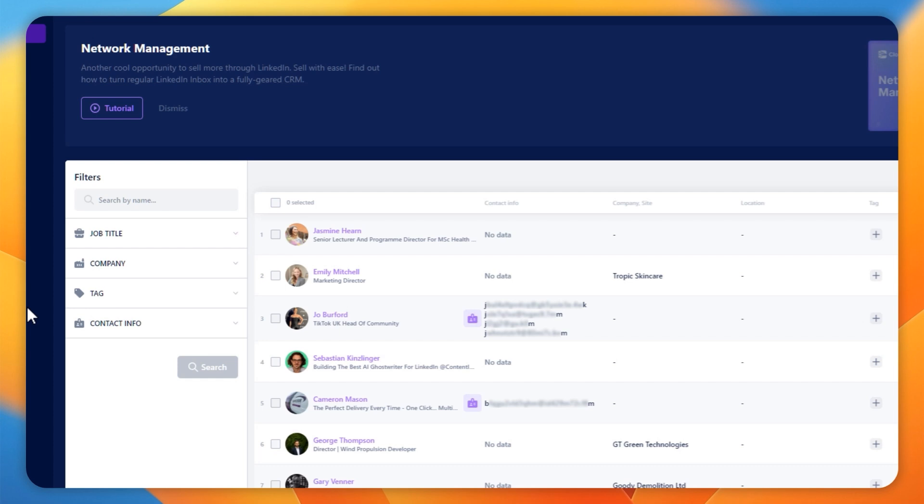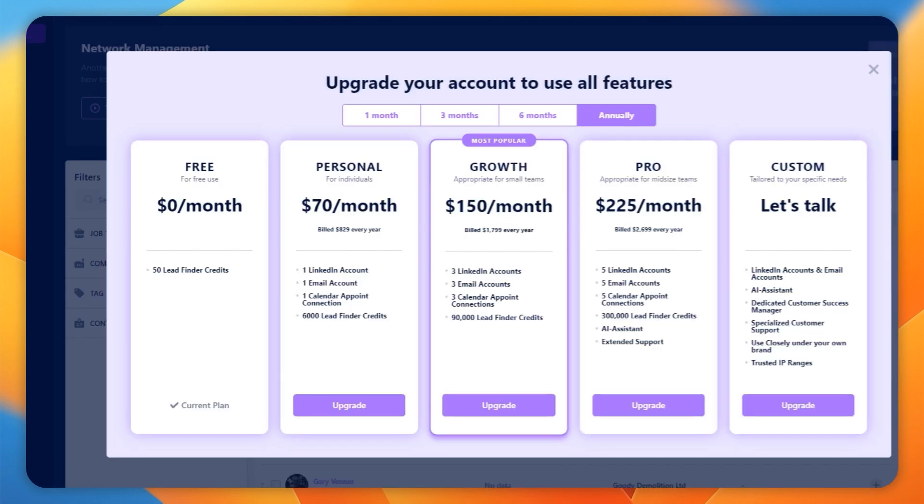Now that might sound quite expensive, but if we go to the upgrade tab within the platform, I can show you the pricing that they would normally charge. If you are planning on using this with a team, the higher price actually is pretty reasonable compared to what you would pay annually with them for the same level of access.